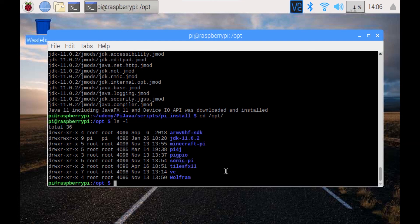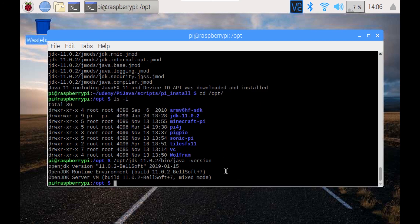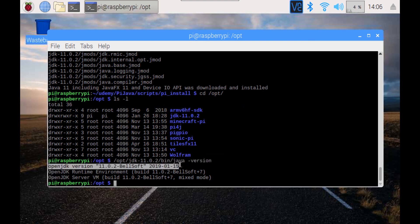Now we're going to run Java itself and ask for its version. That's the easiest way to check if Java is running on our board. And indeed we have OpenJDK version 11.02 from Bellsoft, which was generated on the 15th of January 2019.